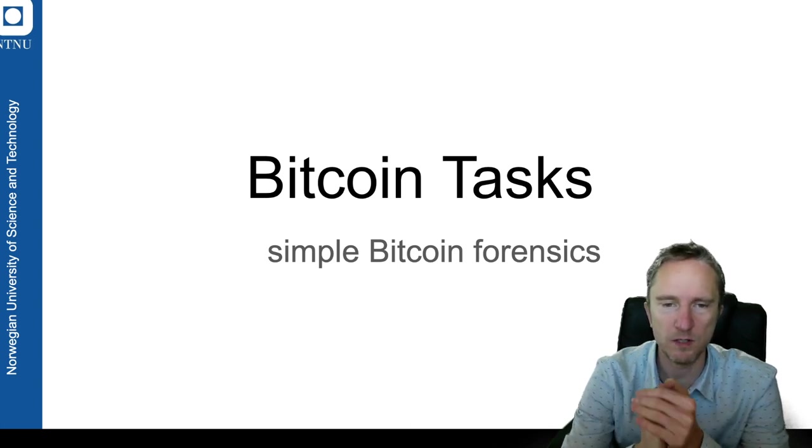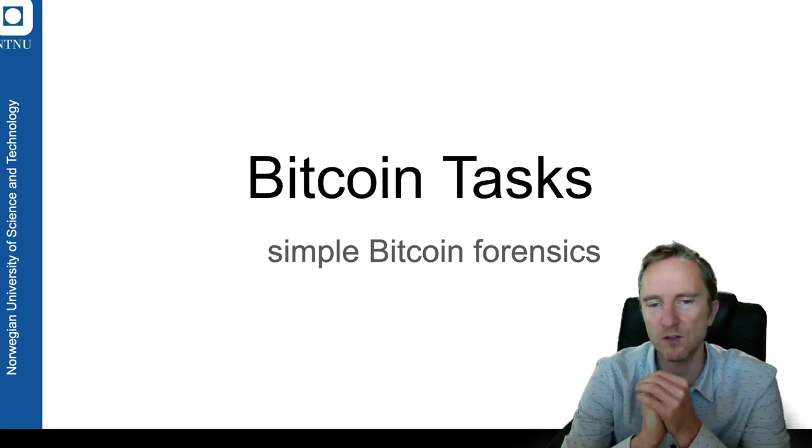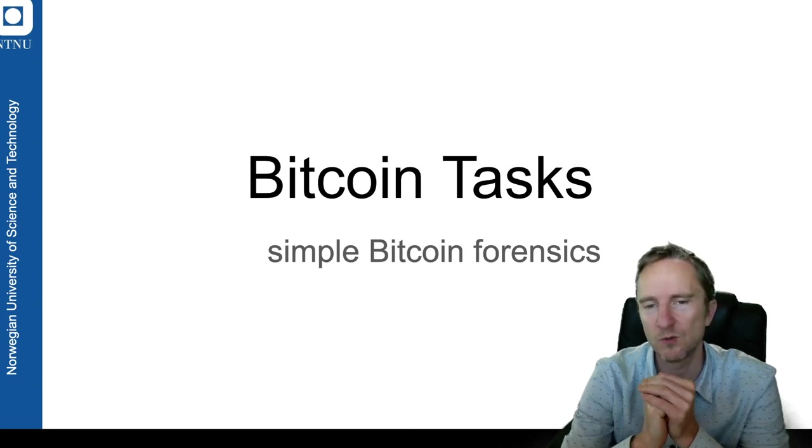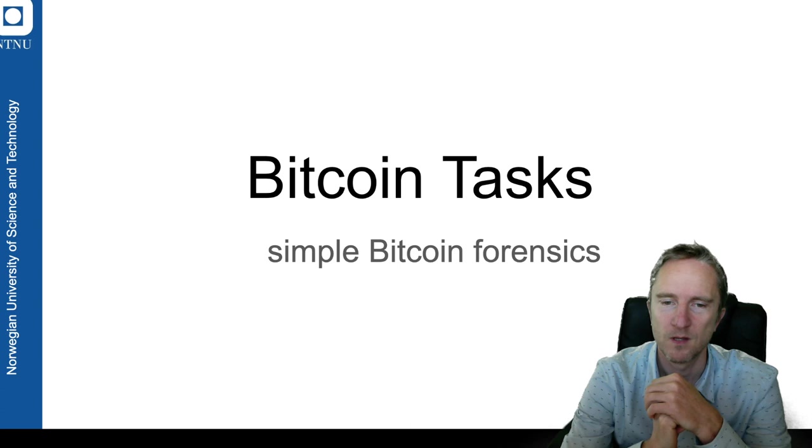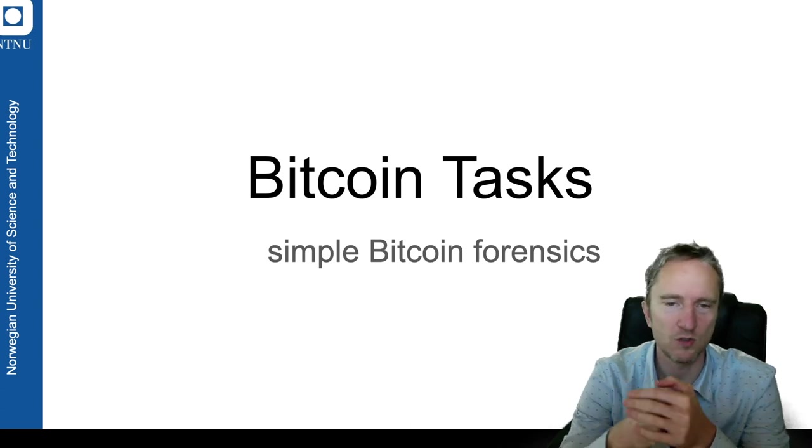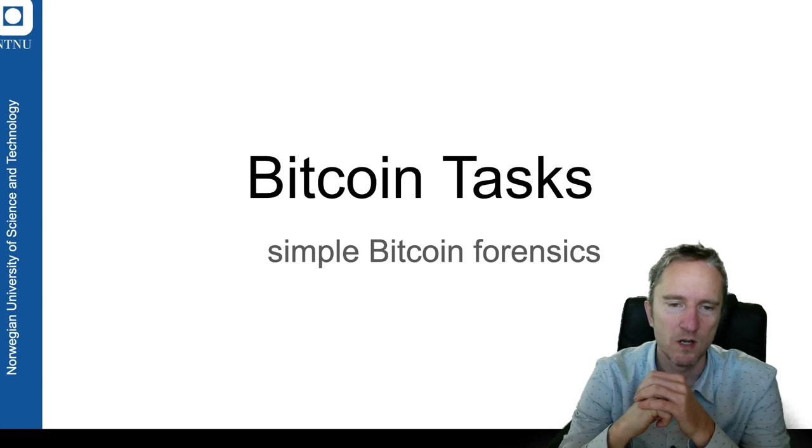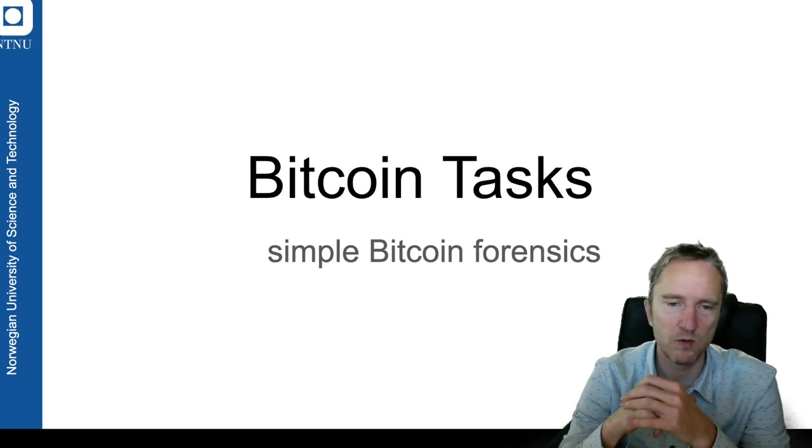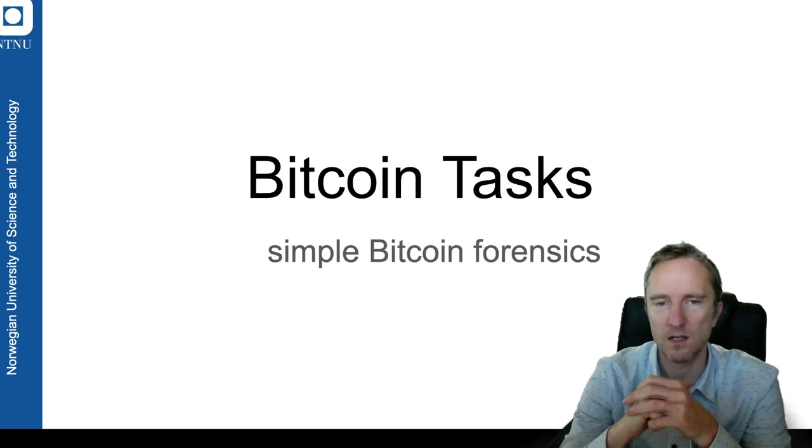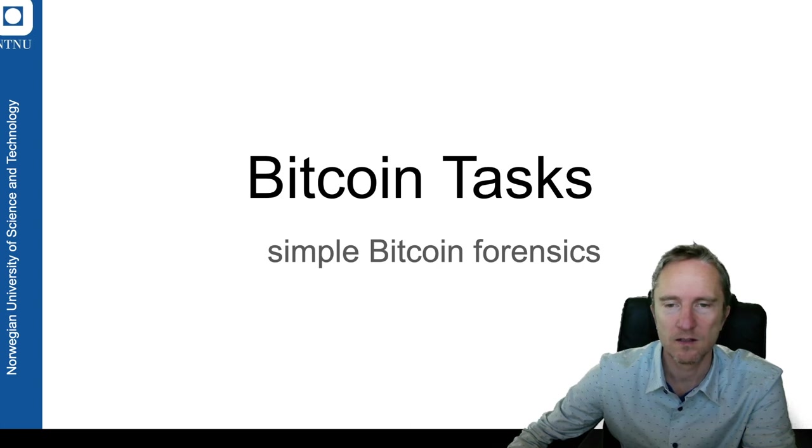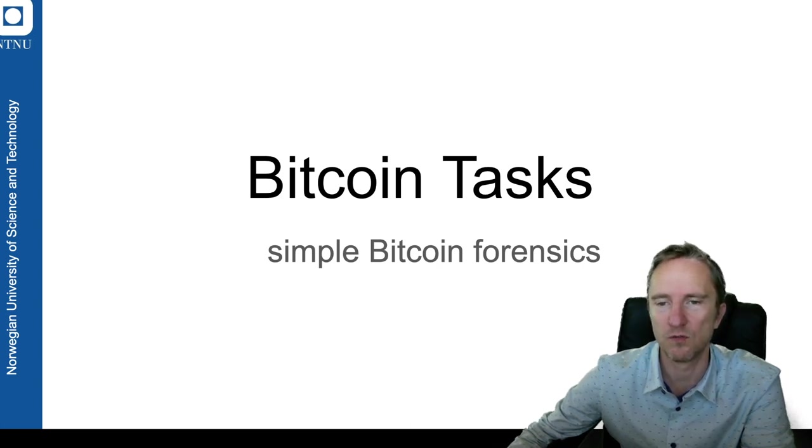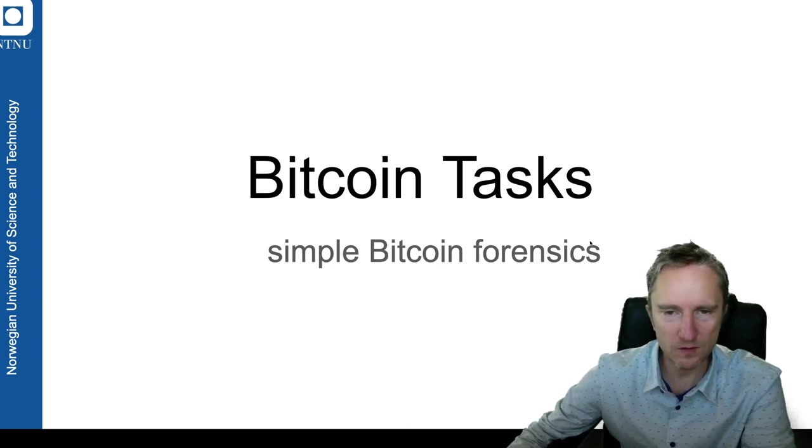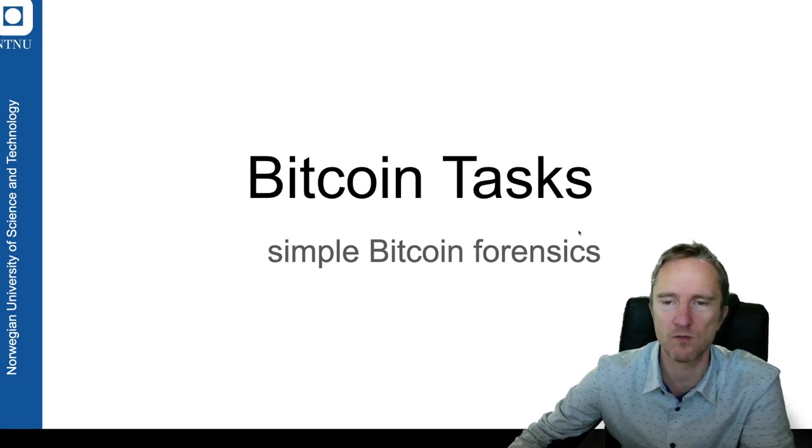In this particular section, you will be an investigator who needs to work out some of the patterns or behaviors that happened in Bitcoin. To do that, we designed six simple tasks that you will try to solve. Those are formulated in a form of puzzles.